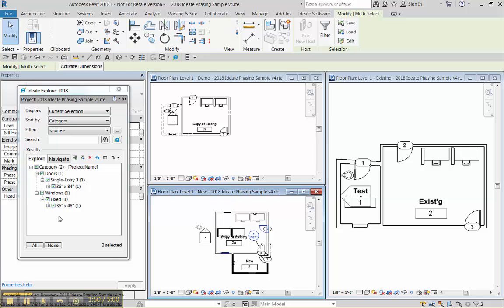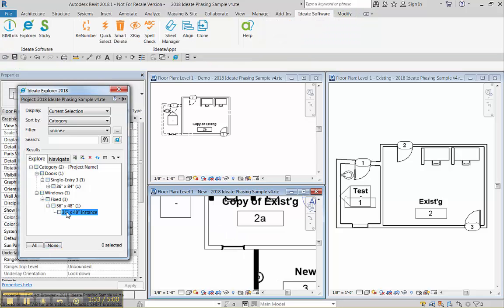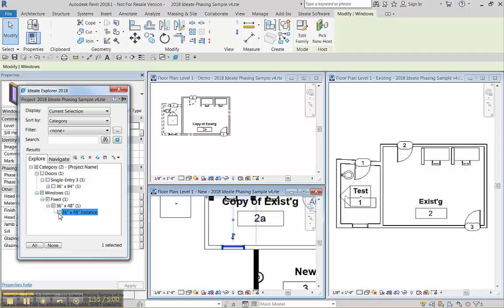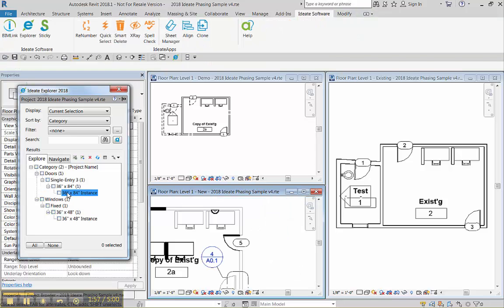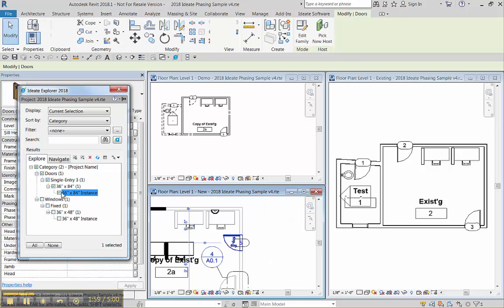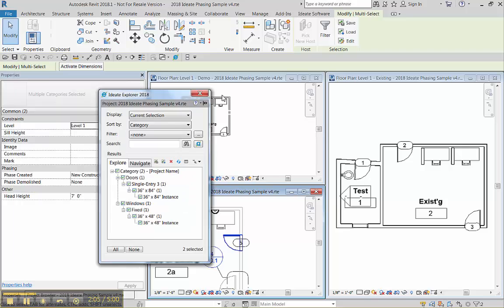And then you can unselect them and double click to zoom to them. Here's one of them, here's one of them, and then there's the other one.